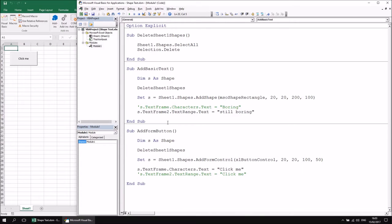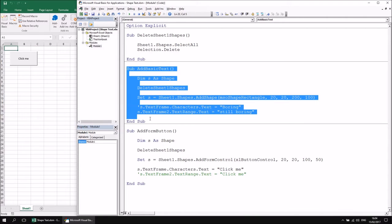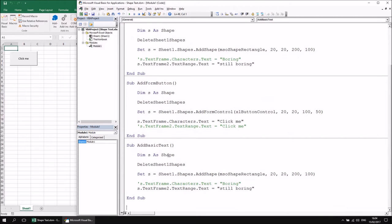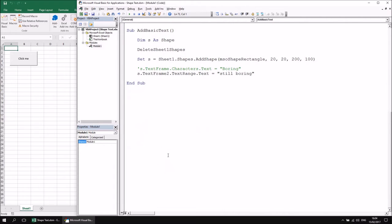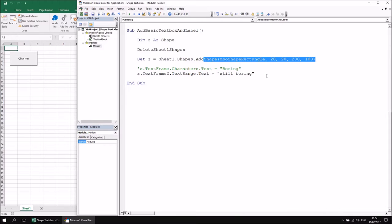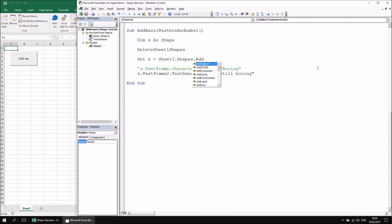Although you can add text to most shapes on a worksheet, there are a couple of shape types designed specifically for containing text: the text box and the label. To quickly demonstrate how those work, I'll make a copy of the AddBasicText subroutine and call it AddBasicTextBoxAndLabel. Rather than using AddShape, this time we'll use AddTextBox — there's a dedicated method for that.